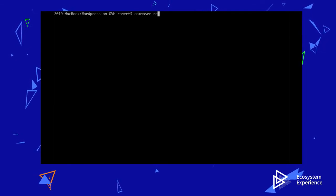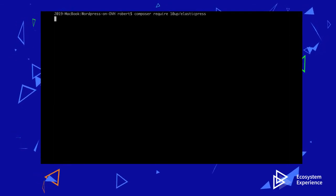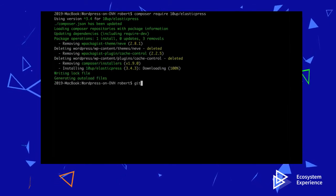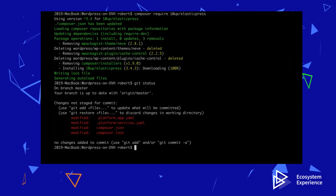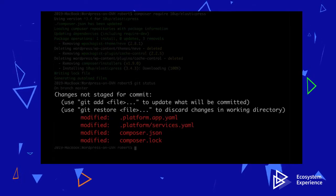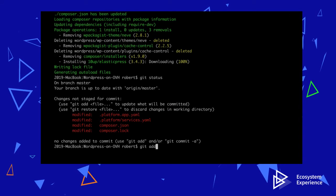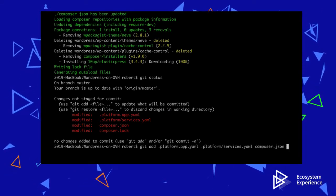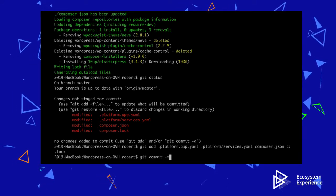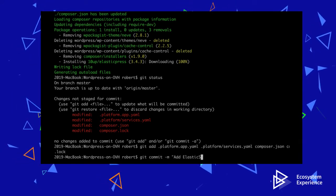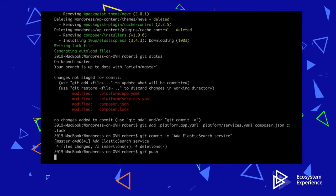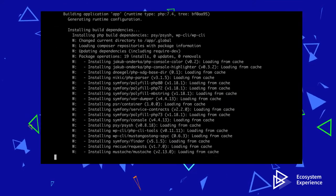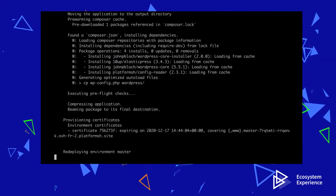Let's add the relationship to the Elasticsearch service we created. This relationship will tell the OVH Cloud to provide private networking between the application container and the search container, and it will also reveal the Elasticsearch credentials to the application through environmental variables. Let's also require the ElasticPress WordPress plugin using Composer. Now let's look at what's changed. When we push the changes in these files to the OVH Cloud, our staging environment will have an Elasticsearch container with private networking, credentials in environmental variables, and the WordPress plugin for Elasticsearch installed.